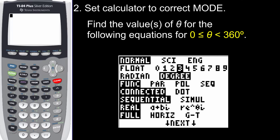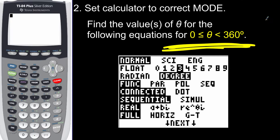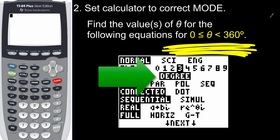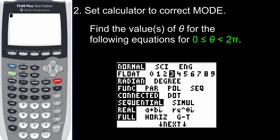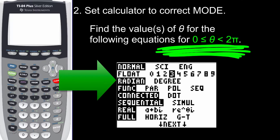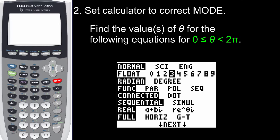The second thing is how to set the calculator in the correct mode. A lot of times you'll get a hint based on your directions. For example, if you see zero ≤ θ ≤ 360, that tells me I need to be in degree mode. On the other hand, if I see zero ≤ θ ≤ 2π, that means I need to be in radian mode. So you're gonna have to critically analyze the directions you're given because that'll tell you which mode to set your calculator in.